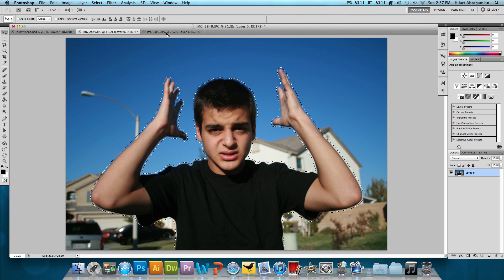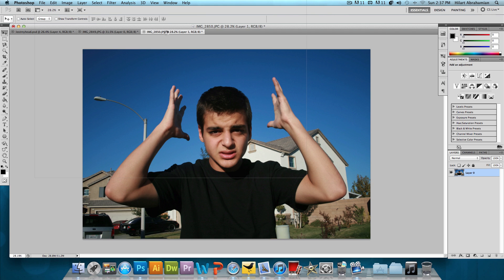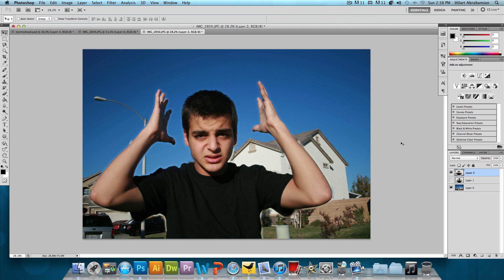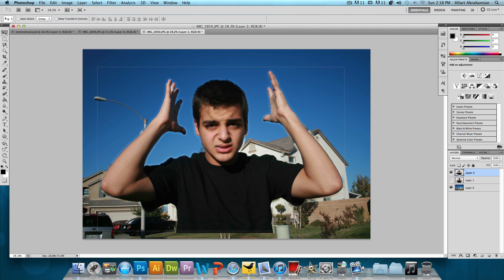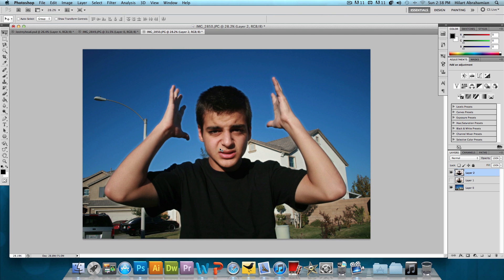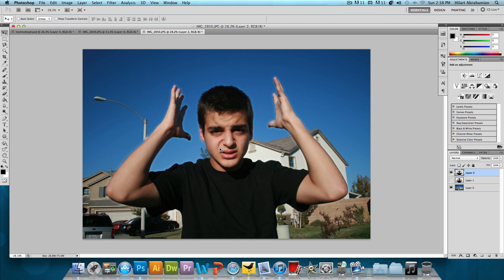And then now we're gonna click and drag this image onto the other image again. And then we're gonna hide the other image with the rough cut. I'm gonna align this so it fits. And that looks good.